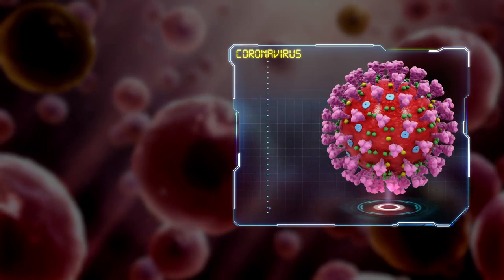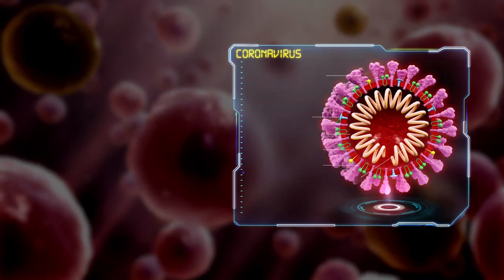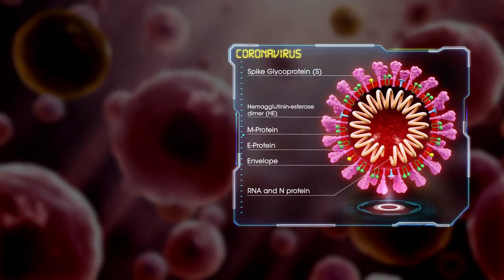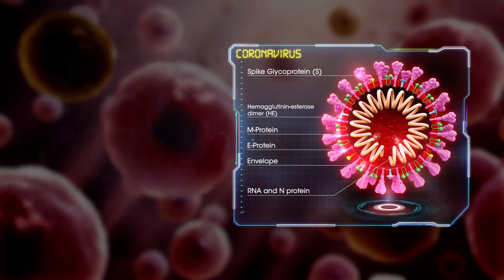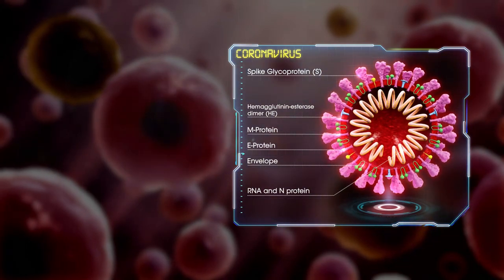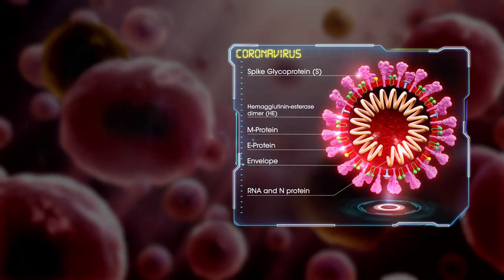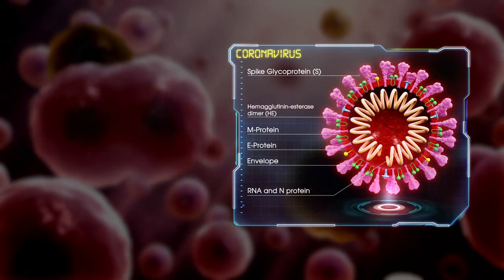The structure of coronavirus has multiple parts. Inside the virus lies the genetic encoding that allows the virus to hijack human cells and turn them into virus factories.